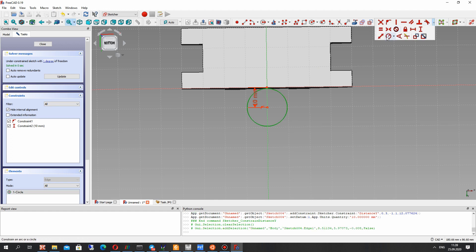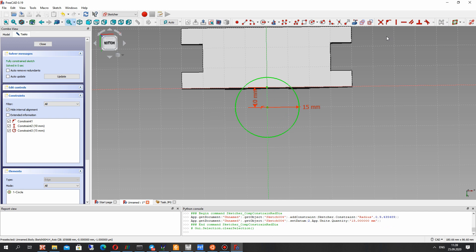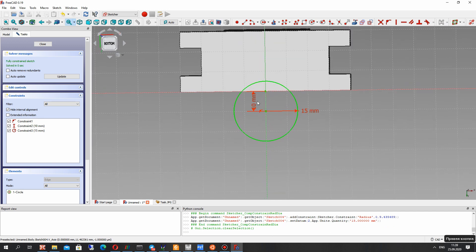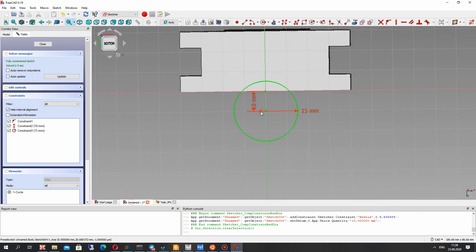Let's choose the radius — set it here at 15 millimeters. And now we have to create two lines and connect them with the model.